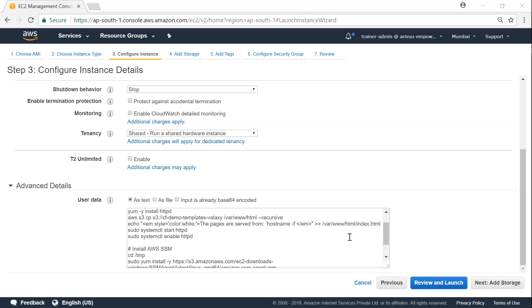So here we have two sets of commands. The first set is going to install my web server, and the second set of commands is going to install my SSM agent and make sure they start at boot time.